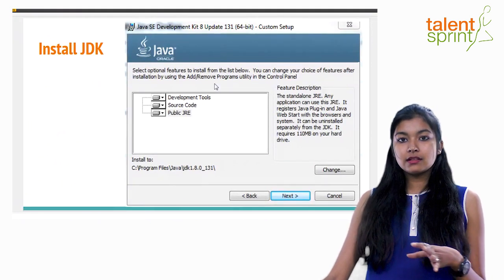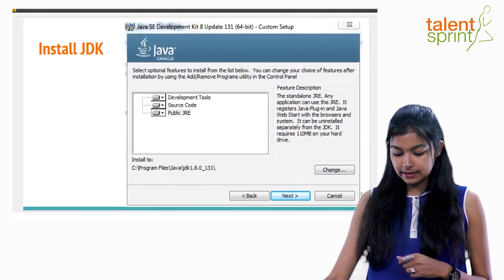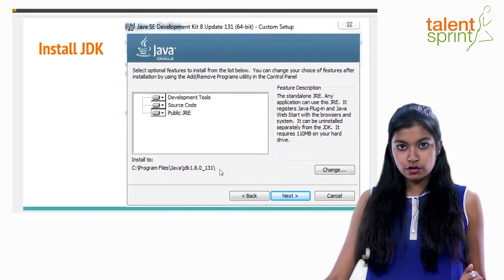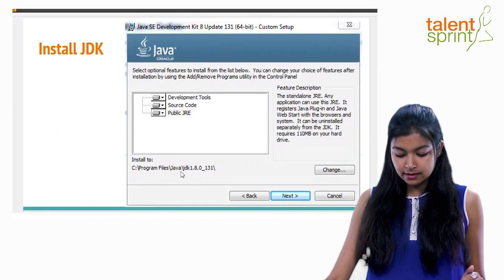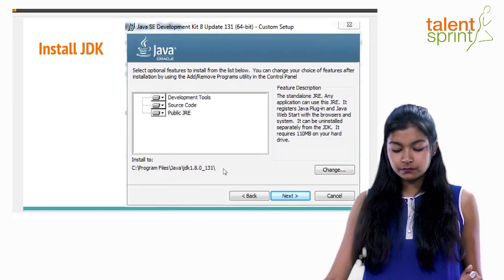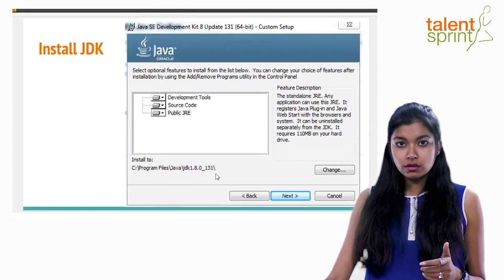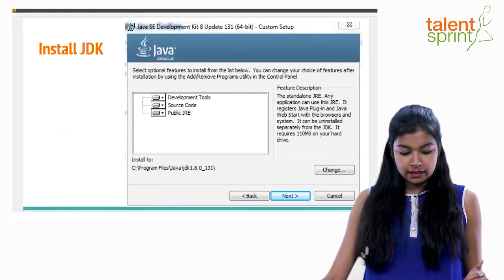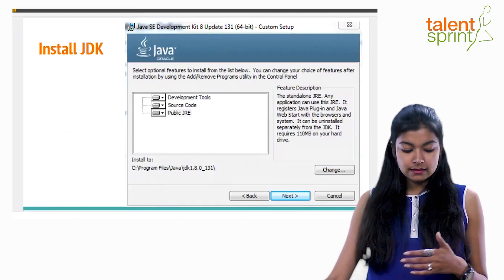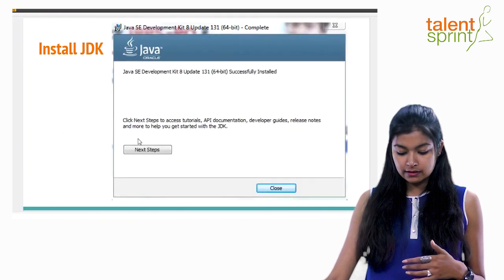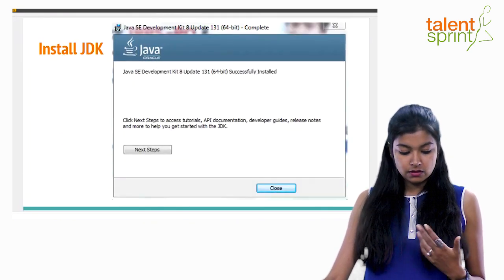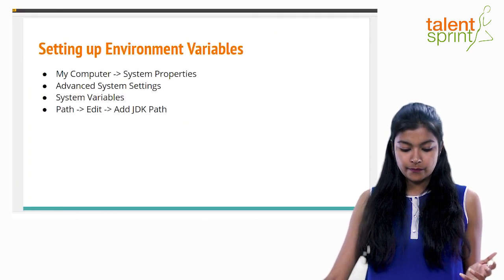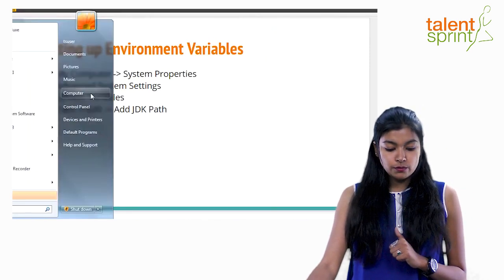When you run the .exe, you get an installer screen showing the path where your files will be installed — typically Program Files > Java > JDK folder. Make a note of that path, or I'll show you how to find it later. You just click Next, let the download process complete, and hit Close. Your JDK is now installed.